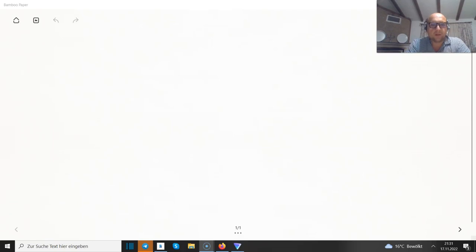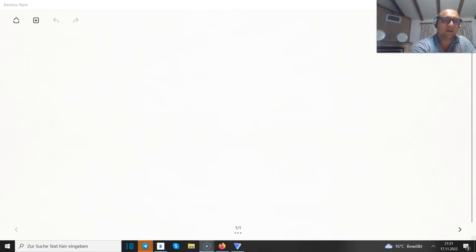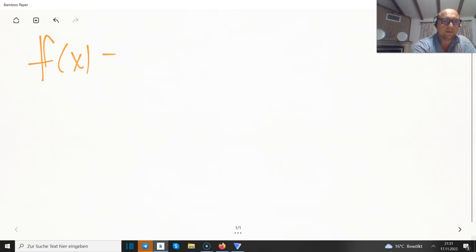Hello friends and welcome to my channel. Today I would like to show a few more examples with asymptotes. I hope you guys will enjoy it, so let's start.